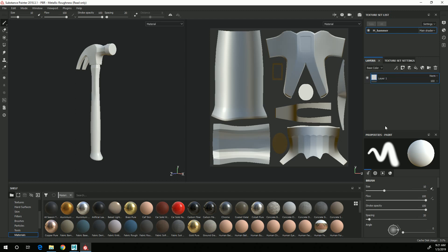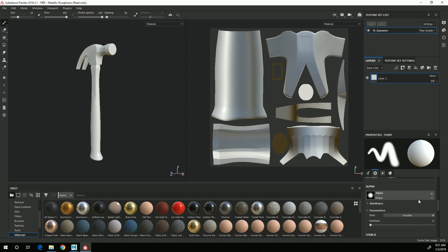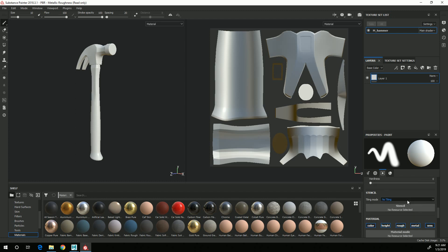Down here are the properties. I'm right now just on the paint layer, so it is showing the properties for the brush, and then if you scroll down you can add different alphas to it.